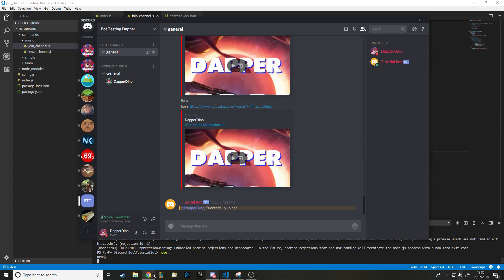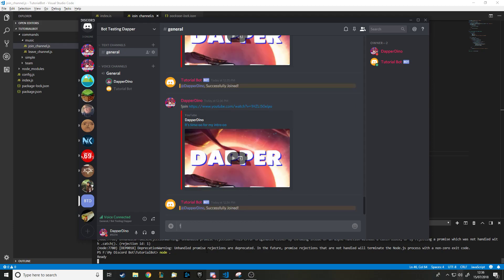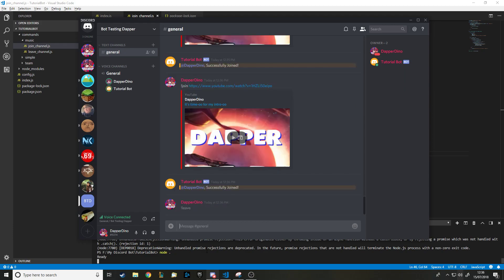You can grab any song URL and it will work. I won't play a song here to avoid demonetization, but trust me — you put 'join' and then a URL and it'll work. If you're playing a song and you type 'leave' it stops and disconnects.